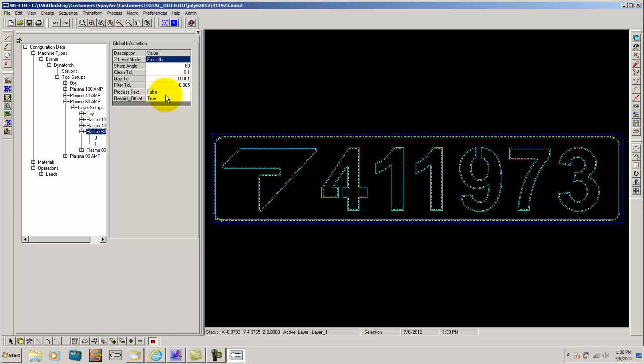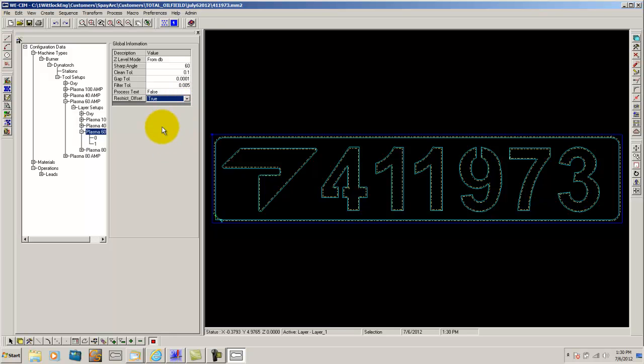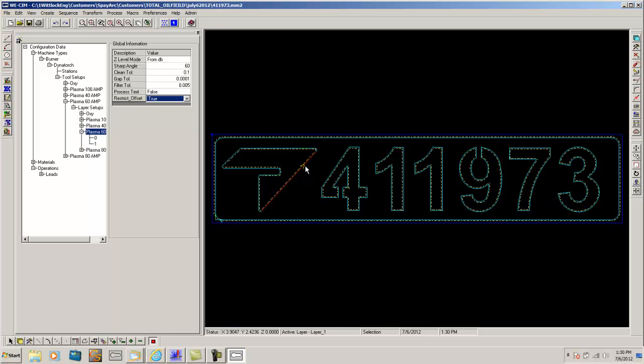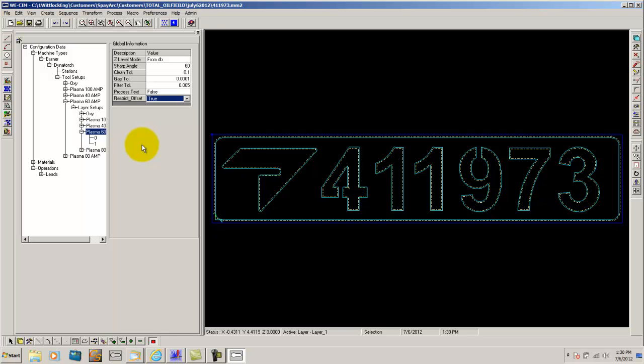Here's another thing that you guys ask a lot of questions about. The restrict offset. Basically what that means is if you set that to true, I have mine said is if you bring in a single line, for instance, if you have a single line inside of a square, instead of your curve being offset like it is here, your line would be ran center line instead of offsetting the curve. A lot of you guys ask questions about that, so that's the trick to that. As long as your restrict offset is set to true, it will automatically run single lines and center line cuts.